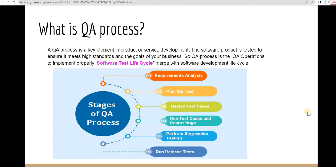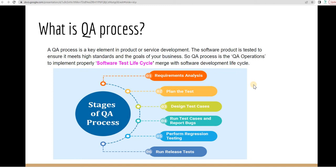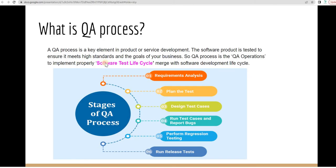What is QA Process? A QA Process is a key element in product or service development. The software product is tested to ensure it meets high standards and the goals of your business. QA Process is a QA operation to implement properly software test life cycle merged with the software development life cycle.